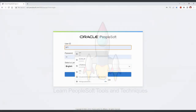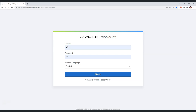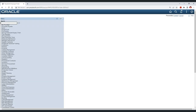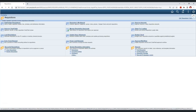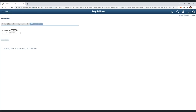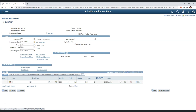Let's login with VP1, who has all the access in this demo environment. To create a requisition using the purchasing module, we need to go to Purchasing, then Requisitions, then Add/Update Requisitions. We need to provide the business unit, which for VP1 is coming through its user preferences, and the default requisition ID is set to 'next.' When we give the requisition ID as next, the system will decide what the requisition ID will be for the new requisition.